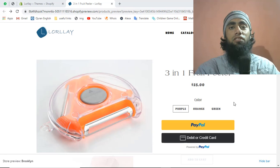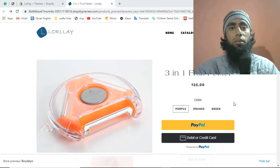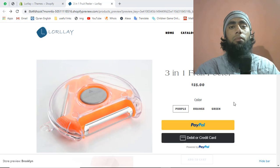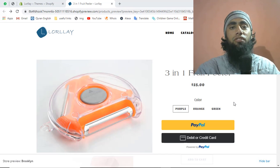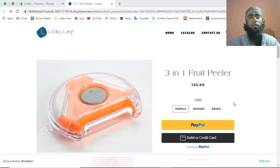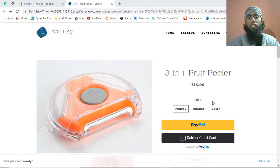You will get a percentage of the profit. Earlier you were using Shopify for dropshipping, but now you can add a simple link from an affiliate website. Once you promote your store and anyone purchases a product, you get the profit from that specific e-commerce website. For example, if you're promoting Amazon products, you get the profit from Amazon once a specific product is sold because of your website.